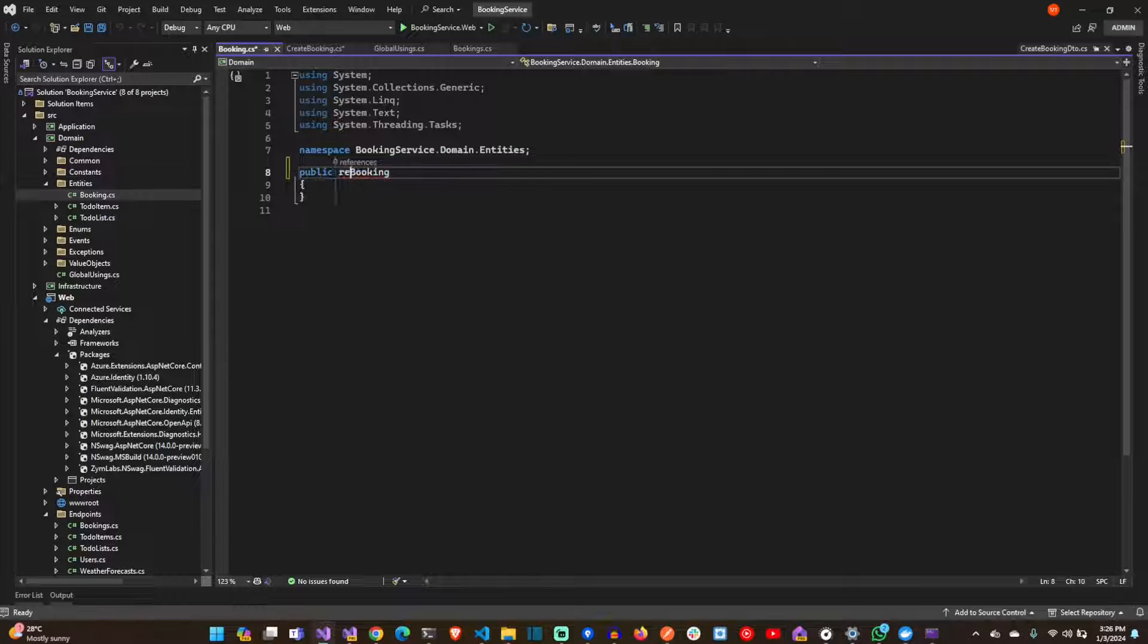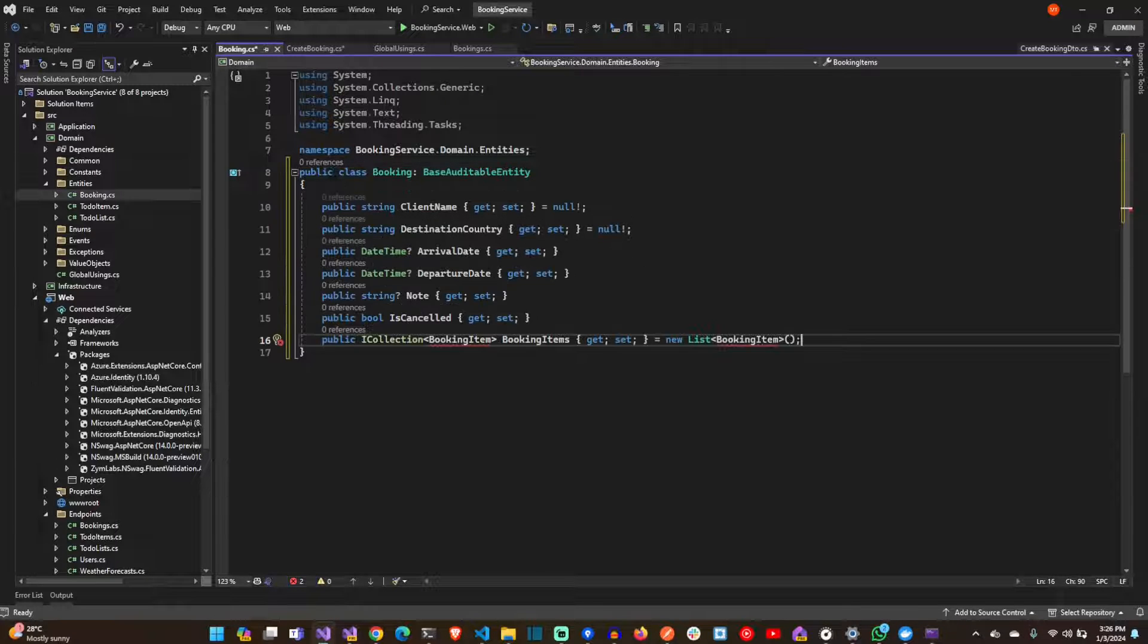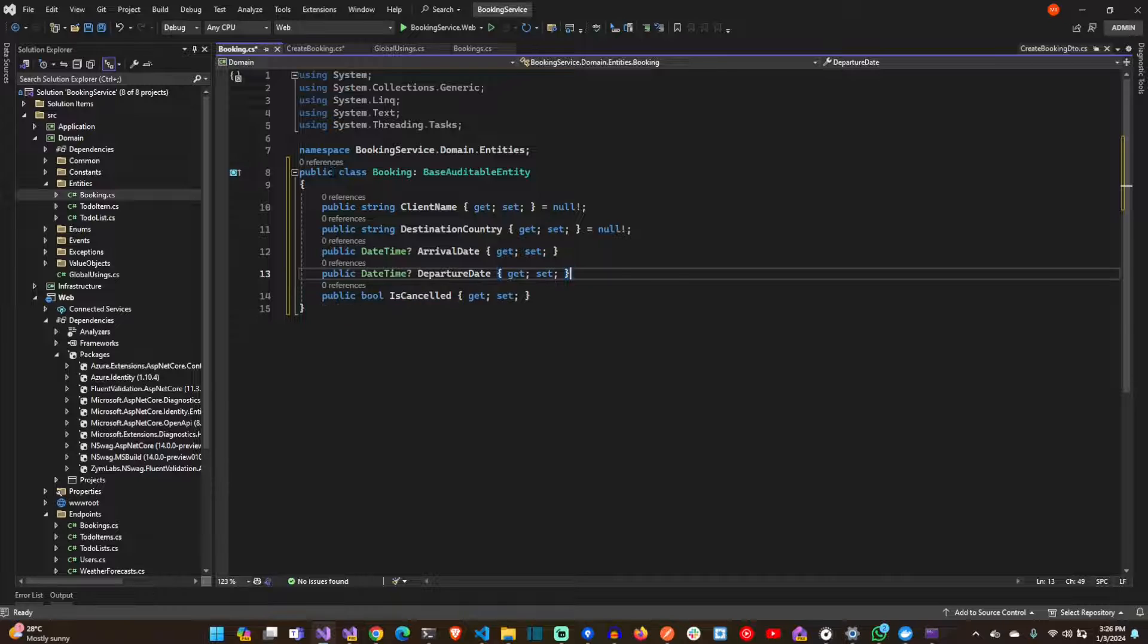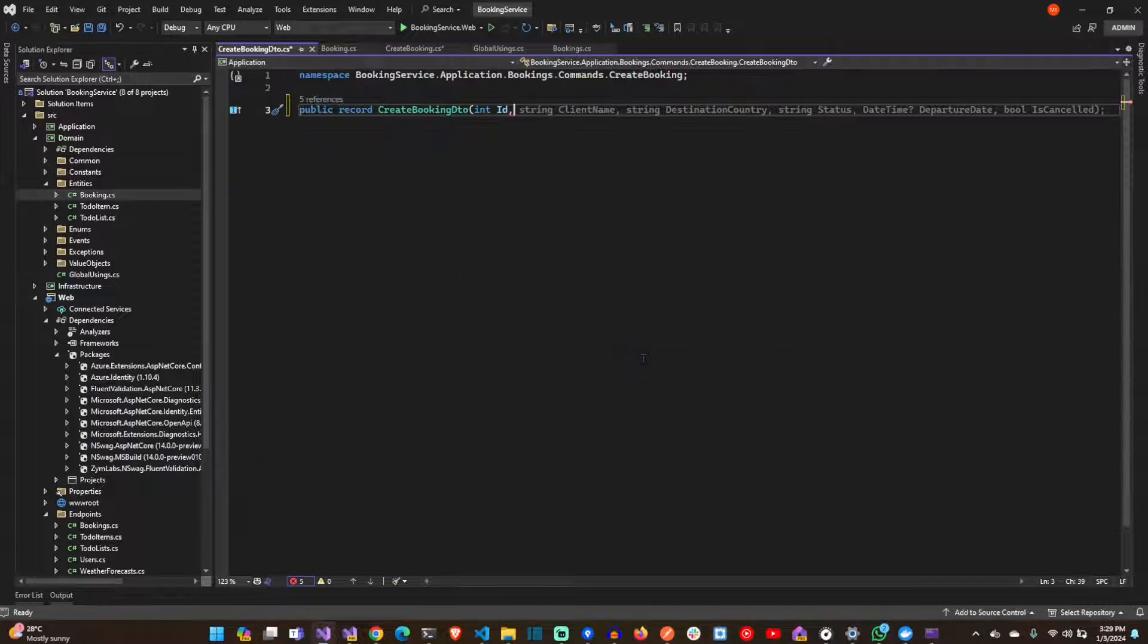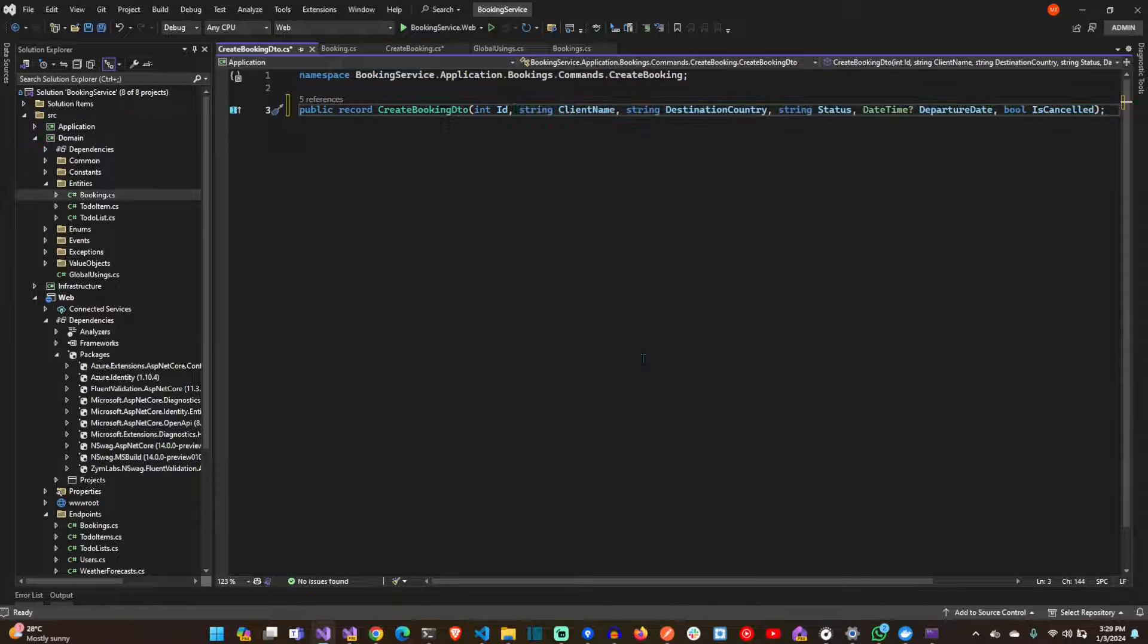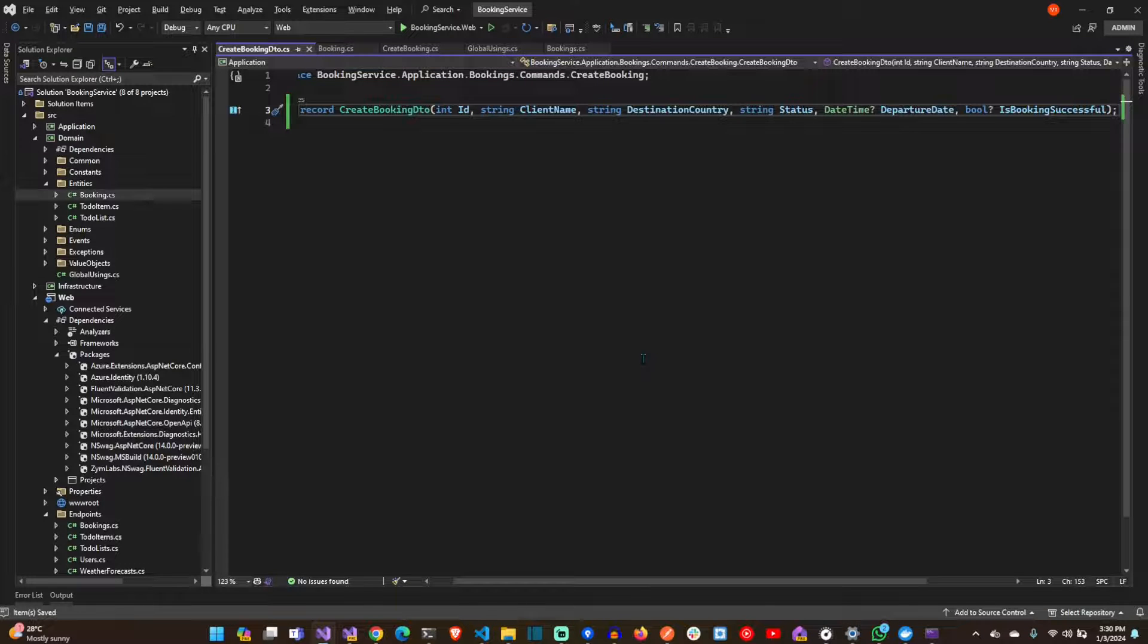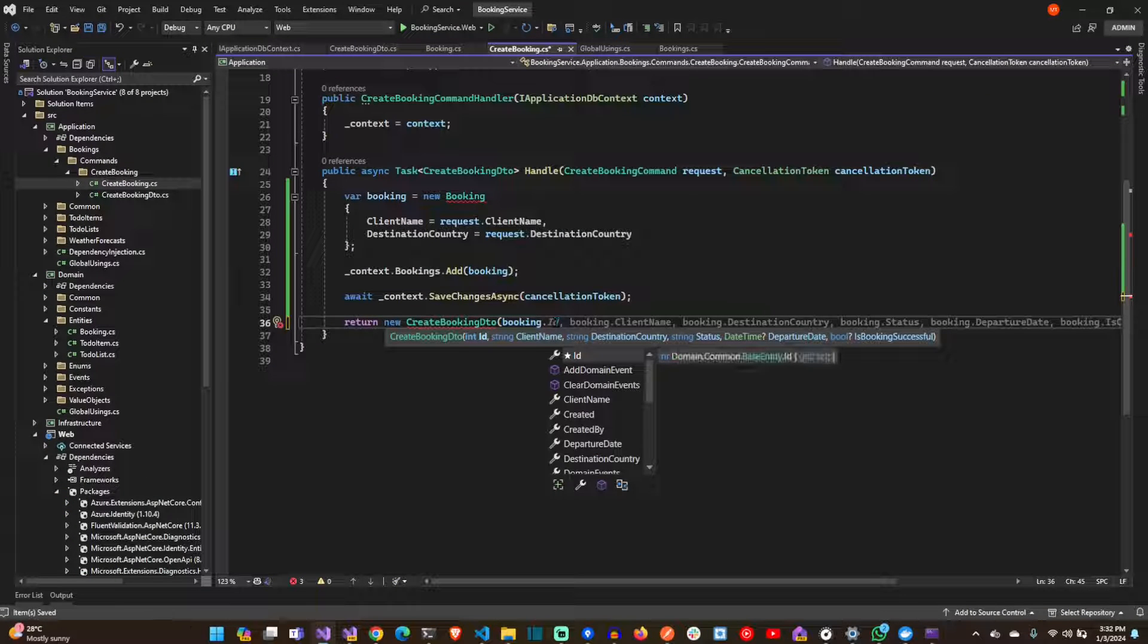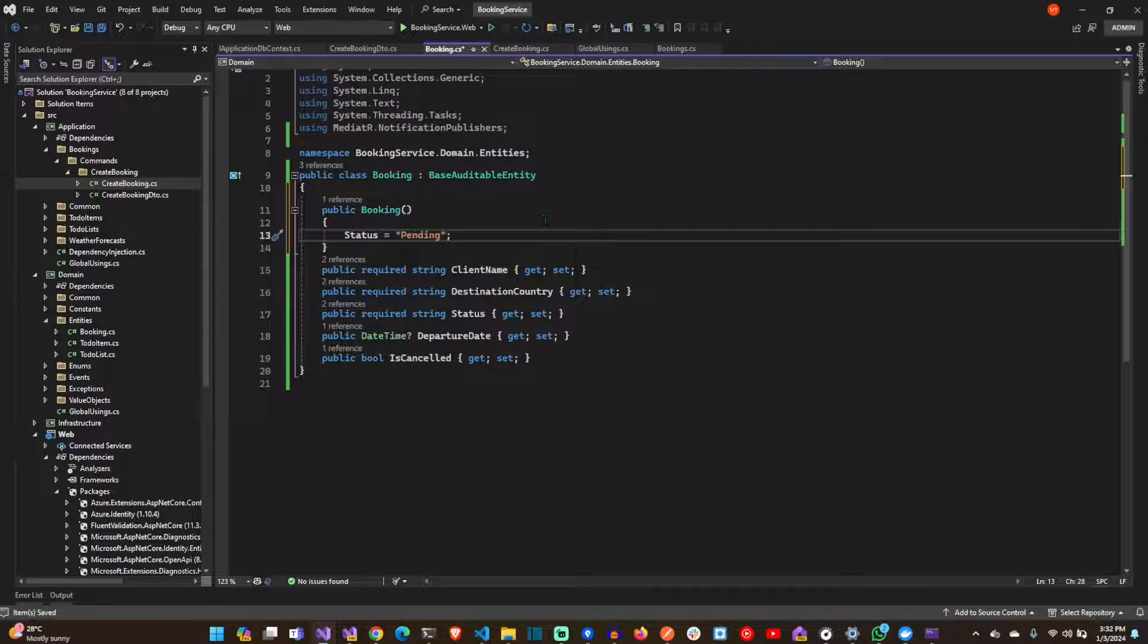Let's create the booking entity. And then let's create the DTO after a particular booking has been created. Let's just set the initial status to pending.